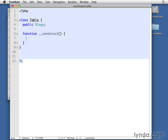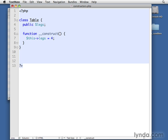Well, then we could say down here, this legs is equal to four. So whenever we instantiate a new table, it will have four legs.